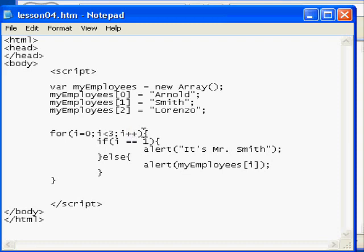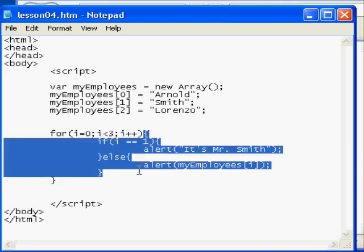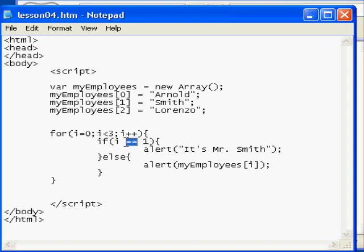And then within curly braces, we have the activity that should occur every time that a number is incremented in the loop. So we actually are executing an if statement. We're asking for the value of i, and we're comparing it against one. So we're saying here, if i is equal to one, which is why we have two equal signs, then display an alert message. Display it's Mr. Smith.